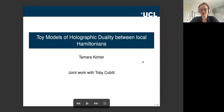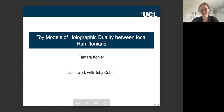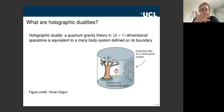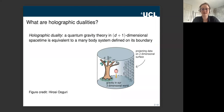Today I'm going to be talking about some joint work I carried out with my supervisor Toby Cubitt, who's also at UCL, looking at toy models of holographic duality between local Hamiltonians. The first things to cover are: what are holographic dualities, why should we be interested in toy models of them, and what's the relevance of local Hamiltonians.